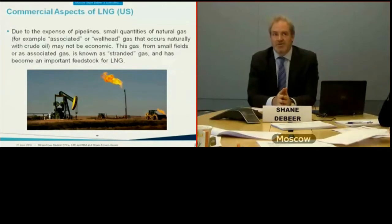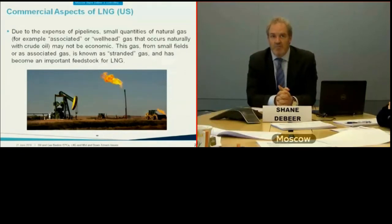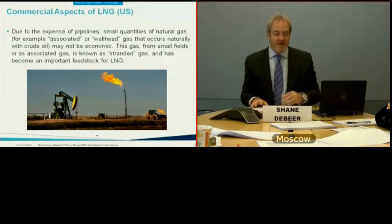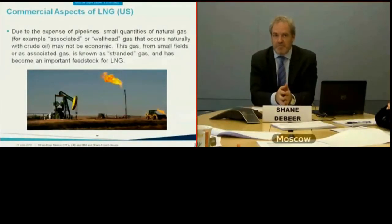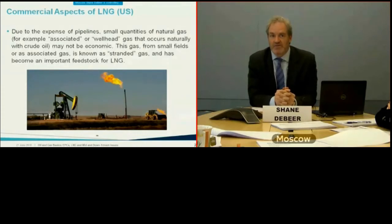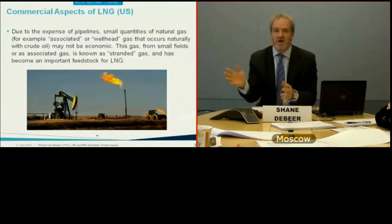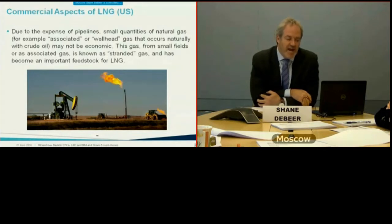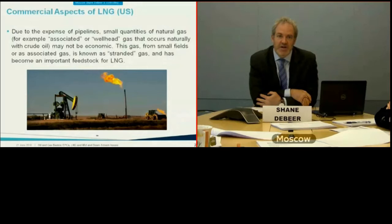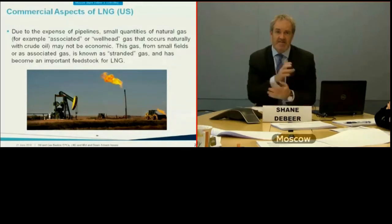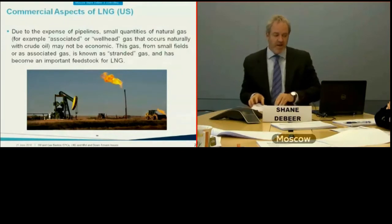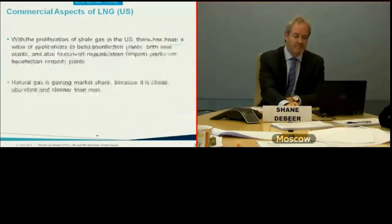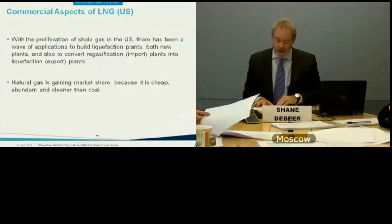Due to the expense of pipelines, small quantities of associated wellhead gas that naturally occurs with crude oil are often not economic to transport. In the past it was simply flared away — burned off — and is also known as stranded gas. LNG allows stranded gas, especially where it's close to a coast or liquefaction plant, to be exported without the expense of a pipeline.